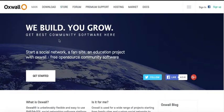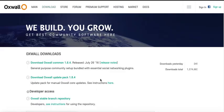Let's move straight to installing Oswald on your local server. The objective of this tutorial is to show you how to set up your own development environment for Oswald. The first step is to download the latest version of Oswald, which is Oswald Common 1.84, released July 26th — a long time ago, by the way.